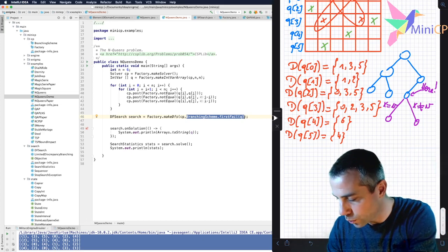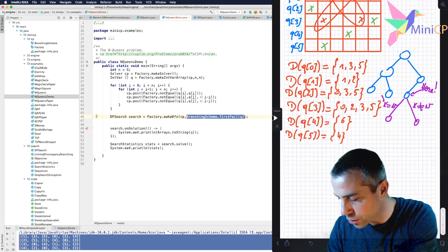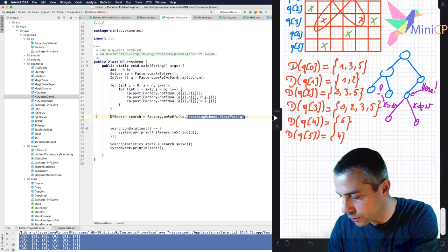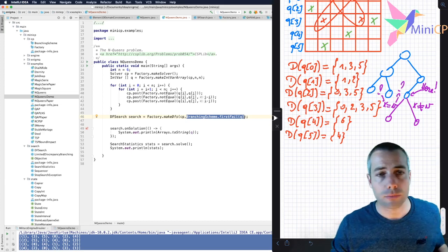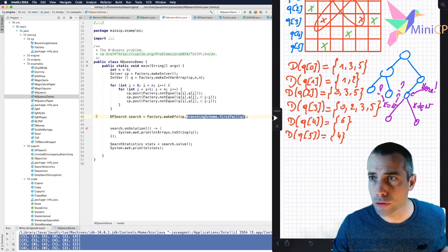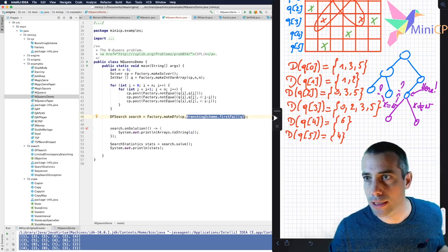Now the question is which variable should I pick and which value should I decide? This is the goal of the branching scheme.